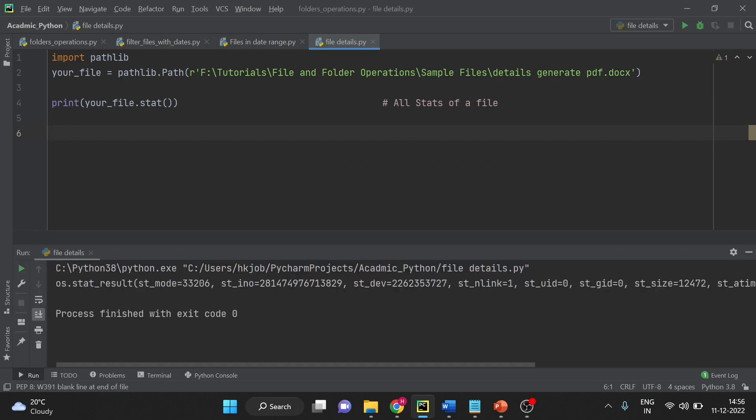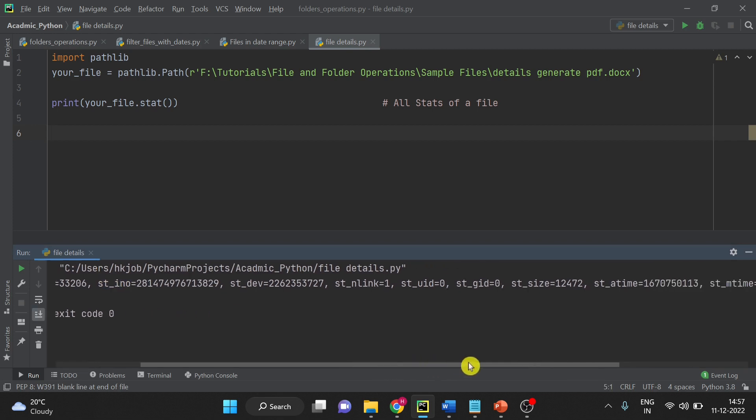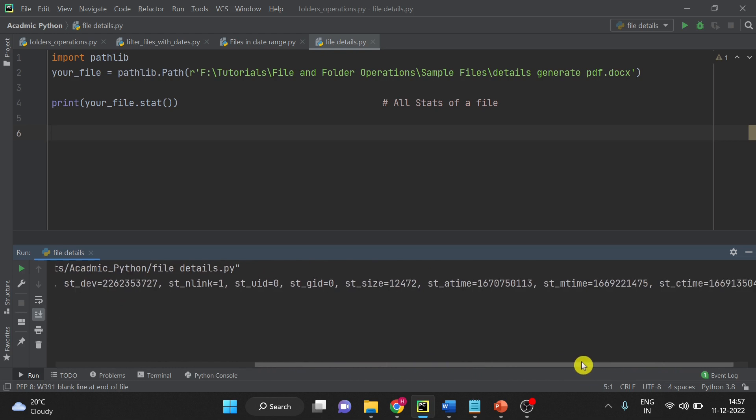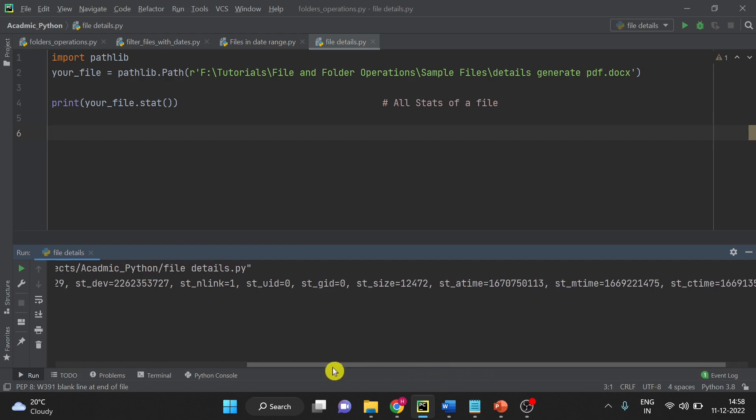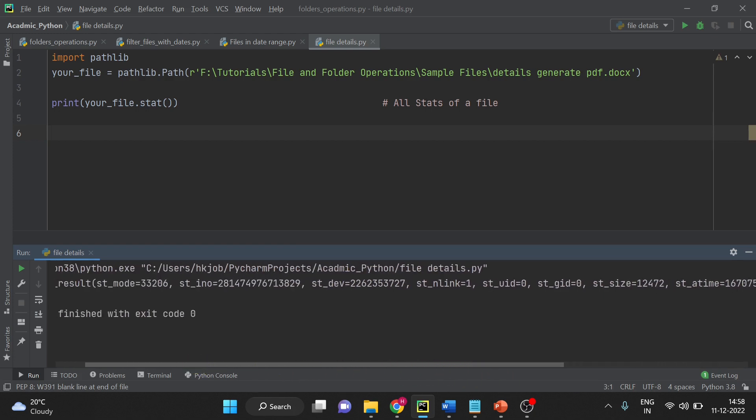You see all the mode is there, inode identification number is there, size, time, mtime, ctime and you have many more things. So whatever stat is available you can see here.